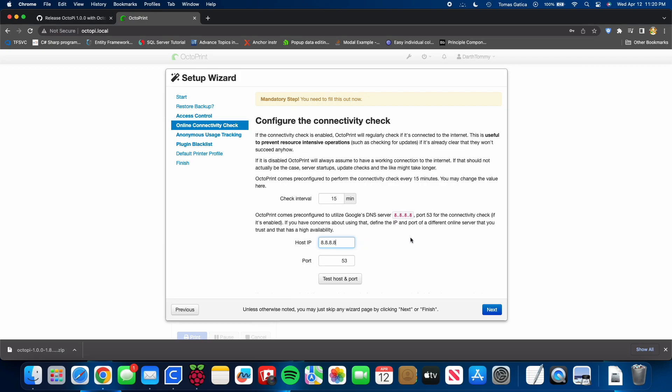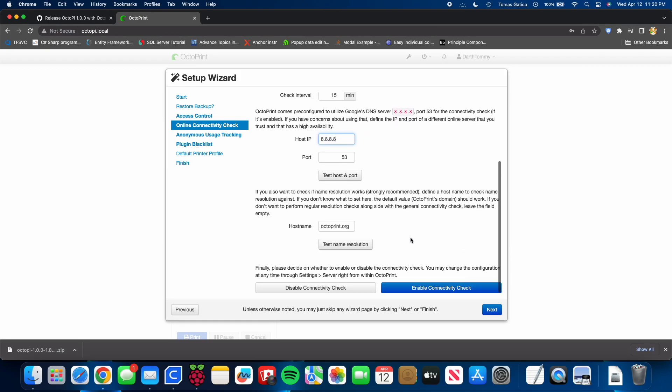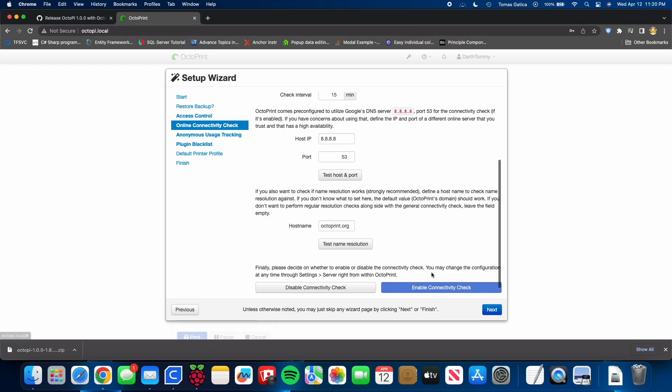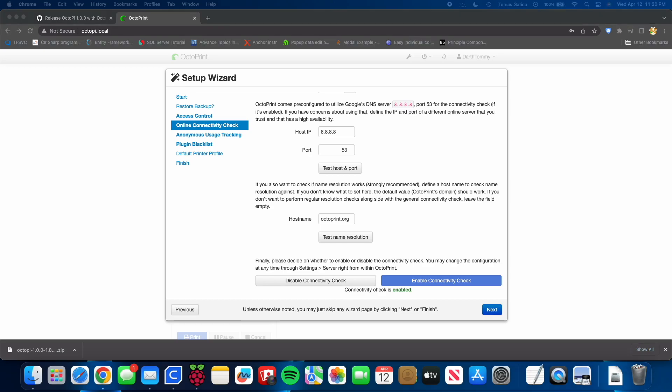Because URLs are just for human eyes and IP addresses are for computers. So that's kind of just, you know, layman's terms. Enable connectivity check. You don't have to do this, but I do this. I just prefer to do that. And we're going to go ahead and press next.